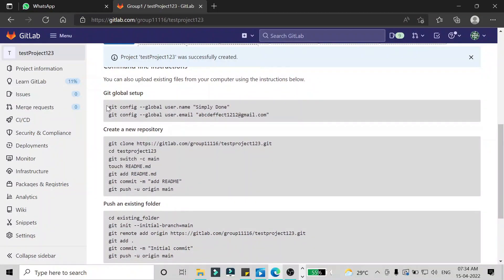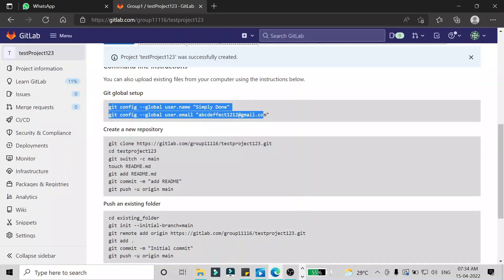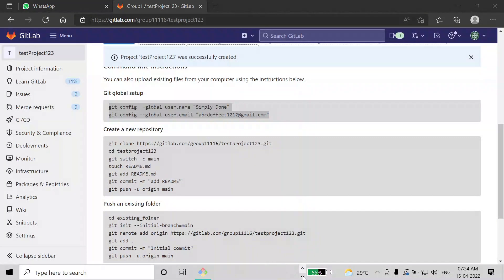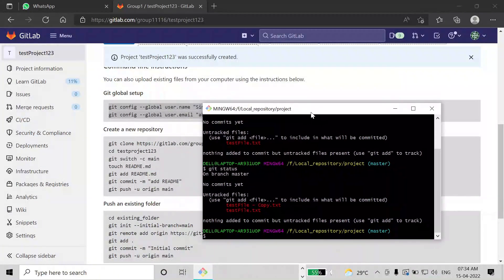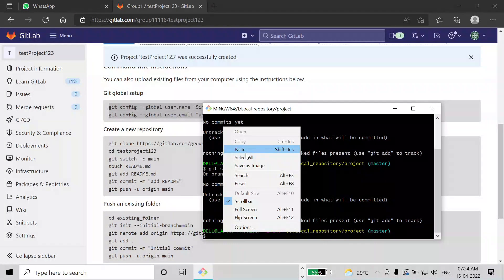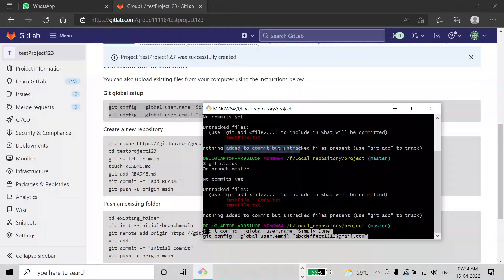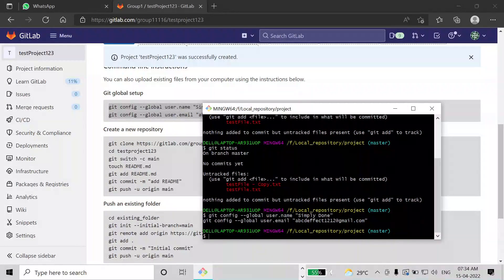To push files to git, first of all you have to do the global setup. I'm going to copy these two commands which will give git the information of who you are. I've copied these two commands and pasted them in Git Bash. Git will now know who the user is. I've given those two commands.